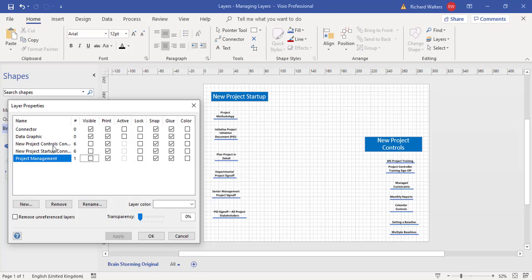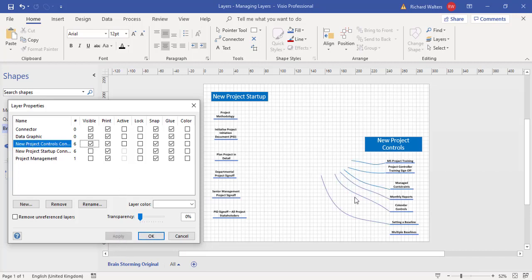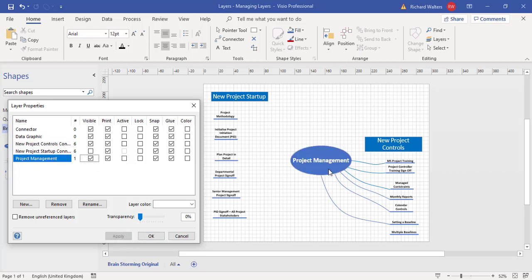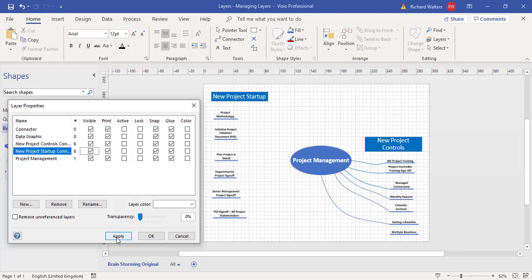If I turn them on one at a time we can see what's happening. New Project Controls is the right-hand side — click on it, apply, and you can see those connector layers come in. Project Management — apply — and there's the shape Project Management. New Project Startup Connectors is on the left-hand side, and all those connectors on the left will now be brought in.